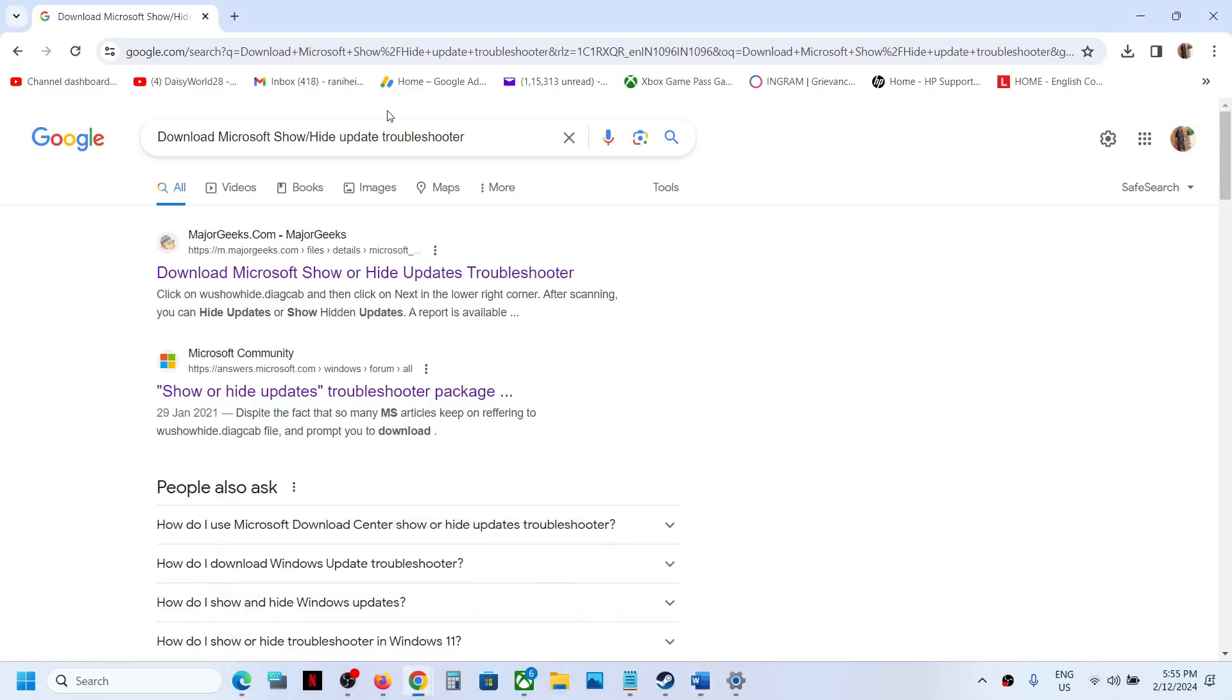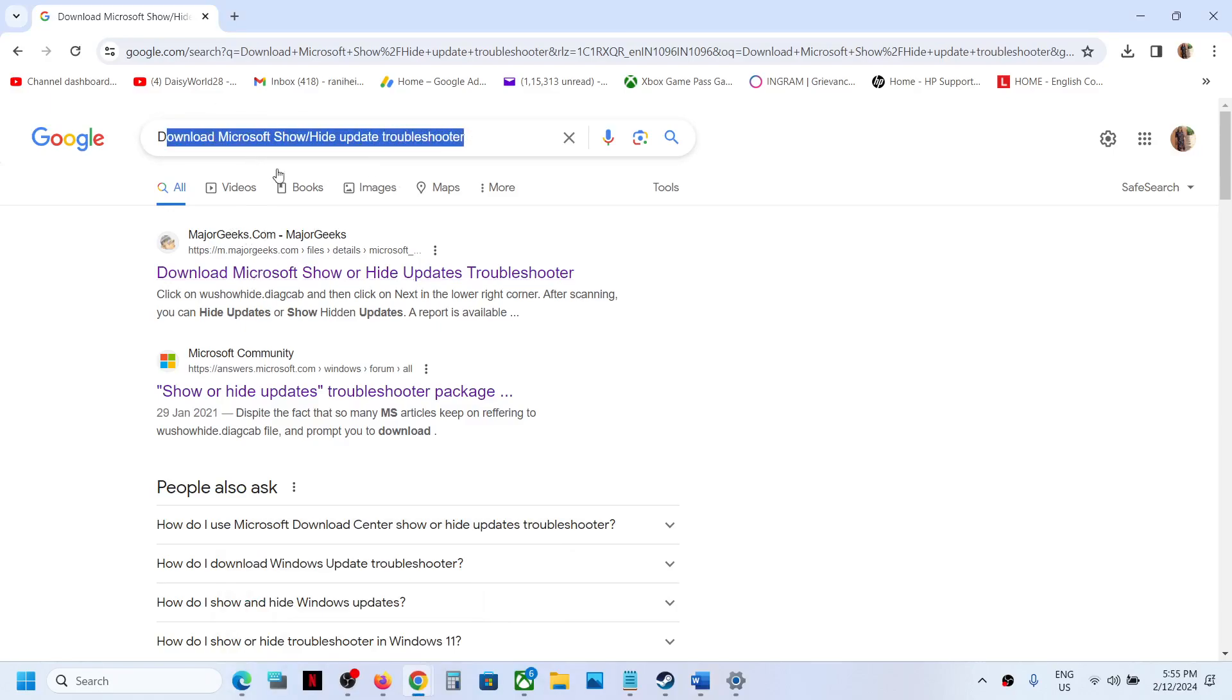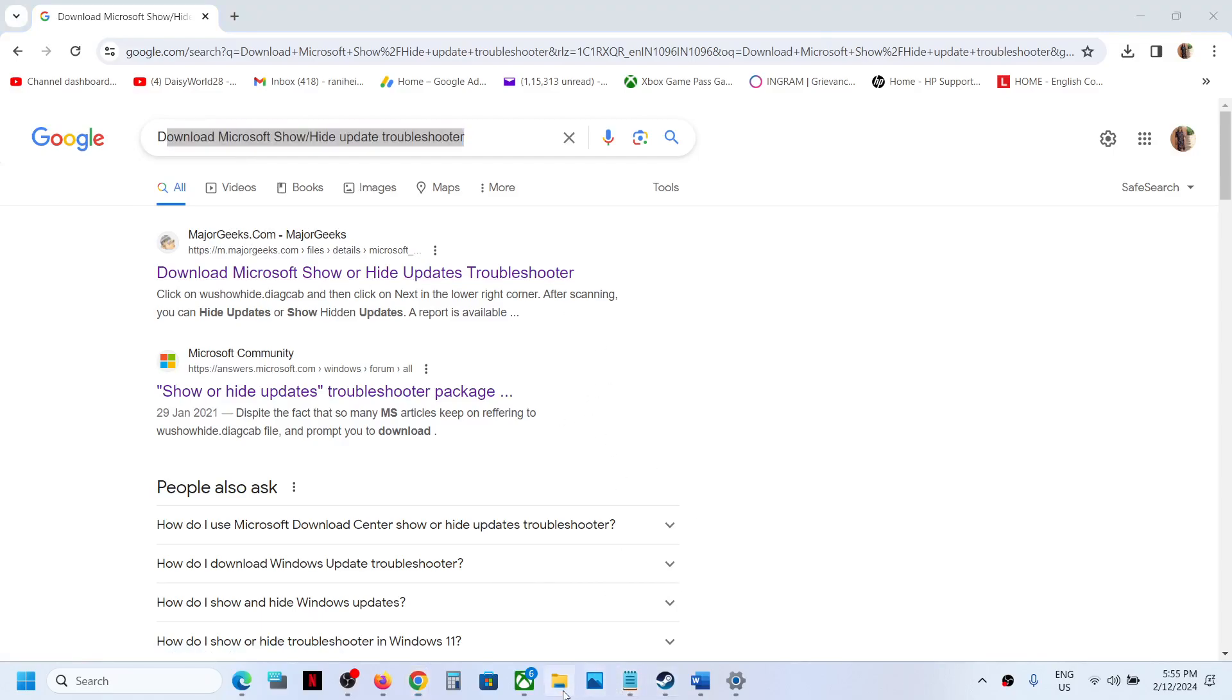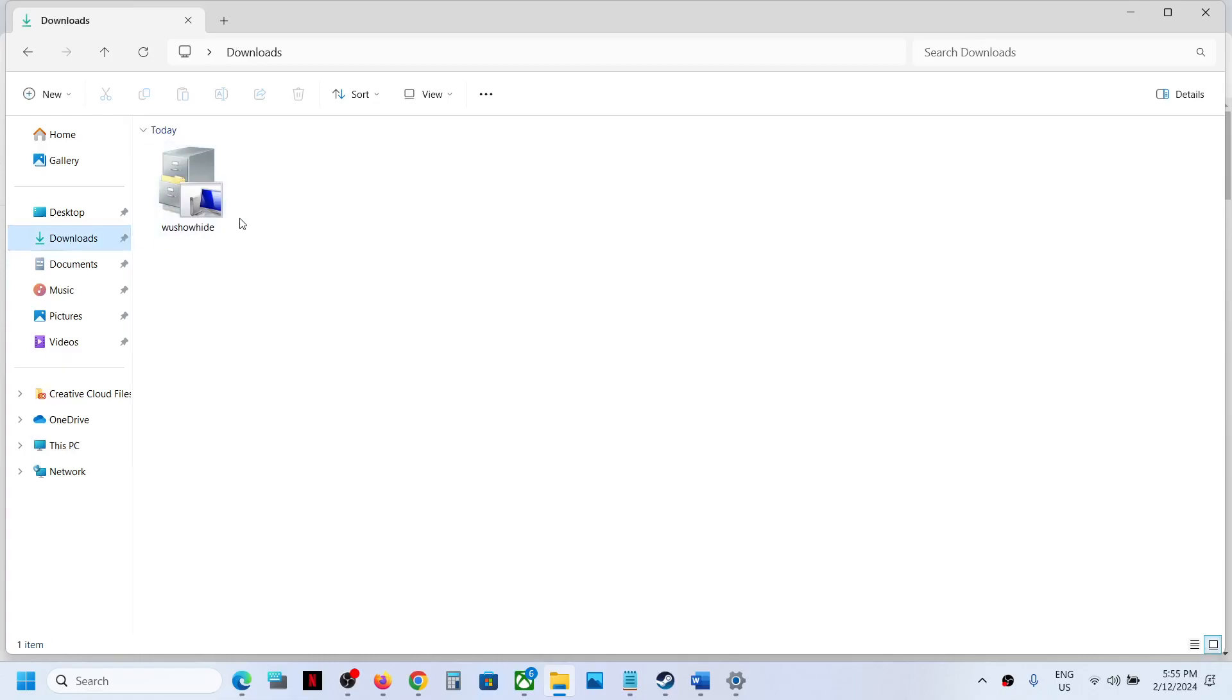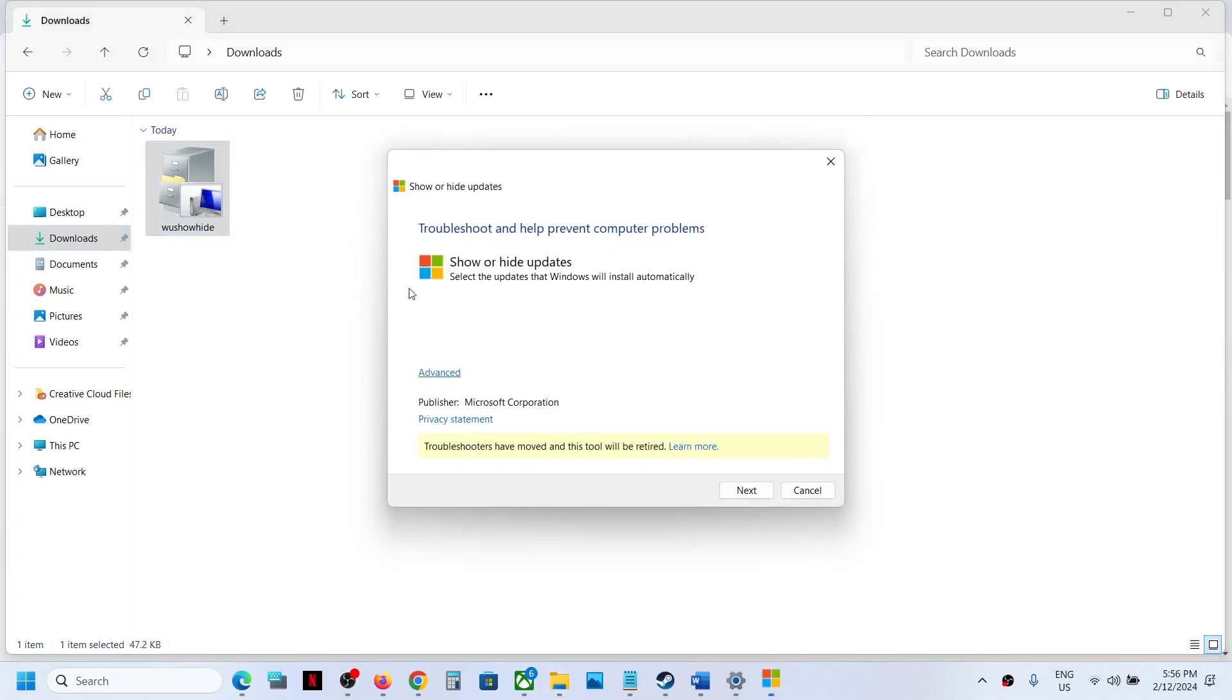In Google search, you can type 'download Microsoft Show or Hide Troubleshooter' and go to any website and download it. Once you download it - in my case I have already downloaded it - you can run this.